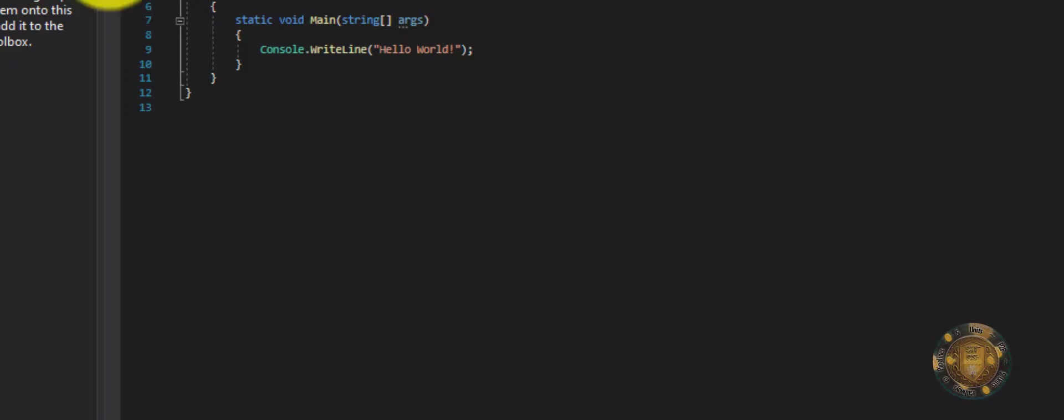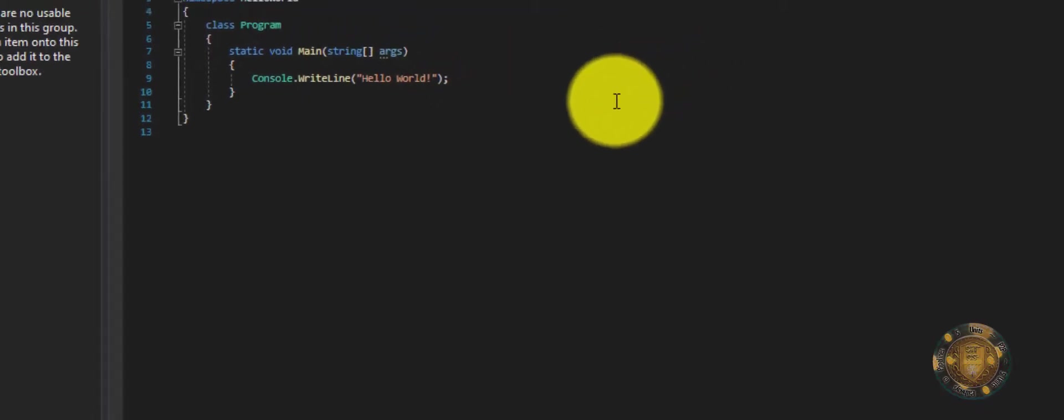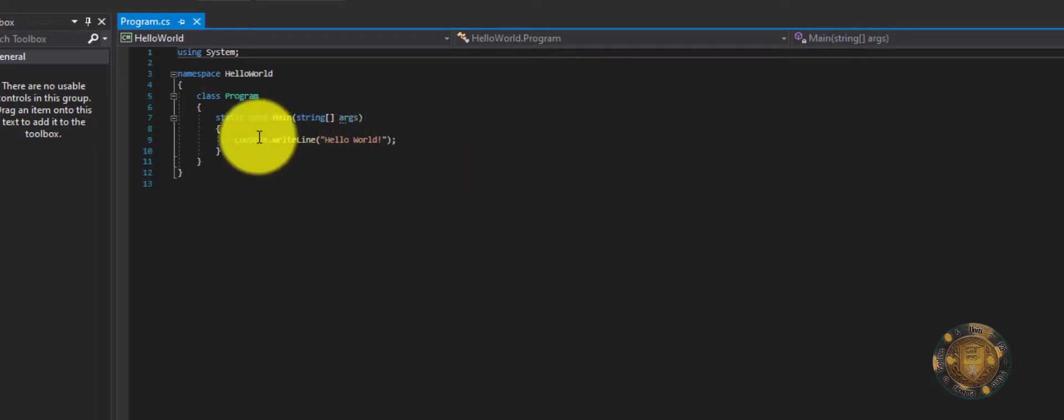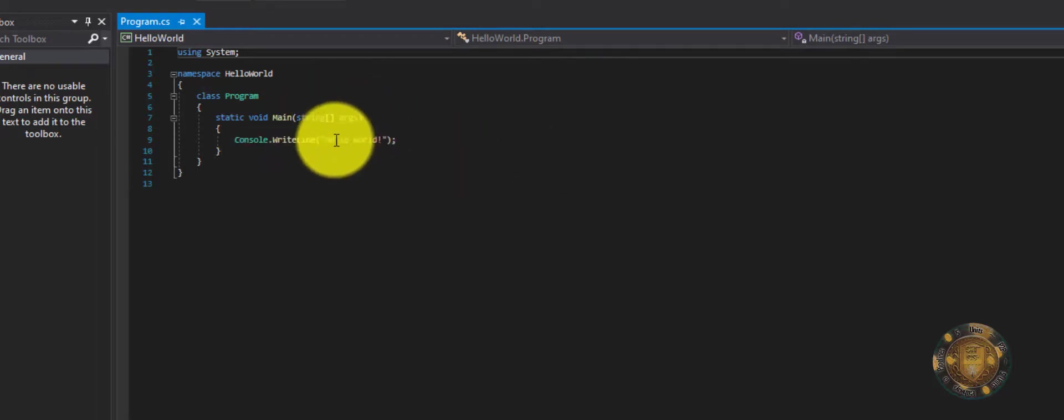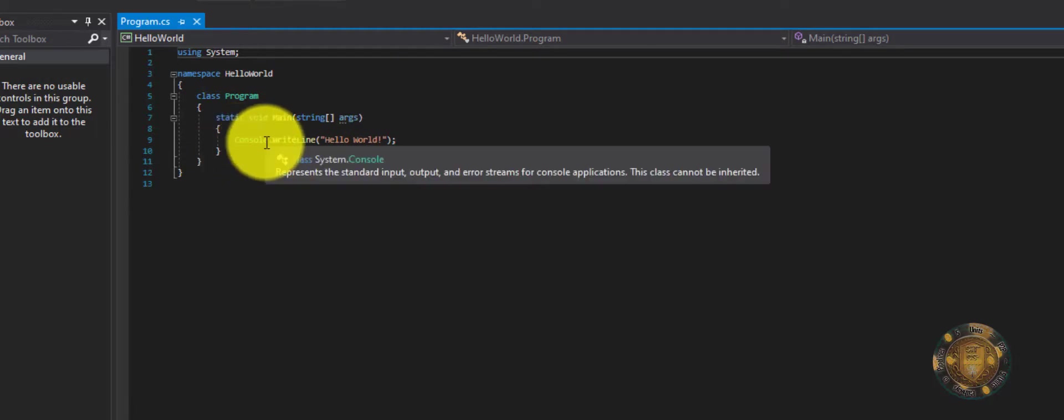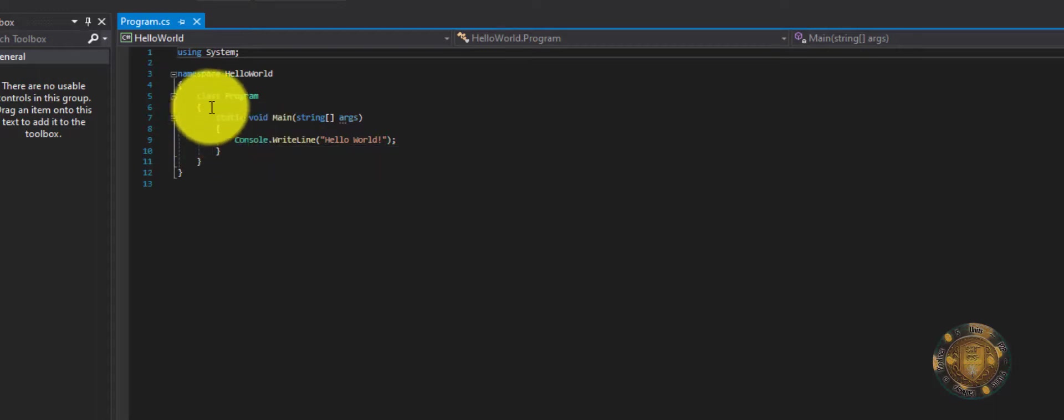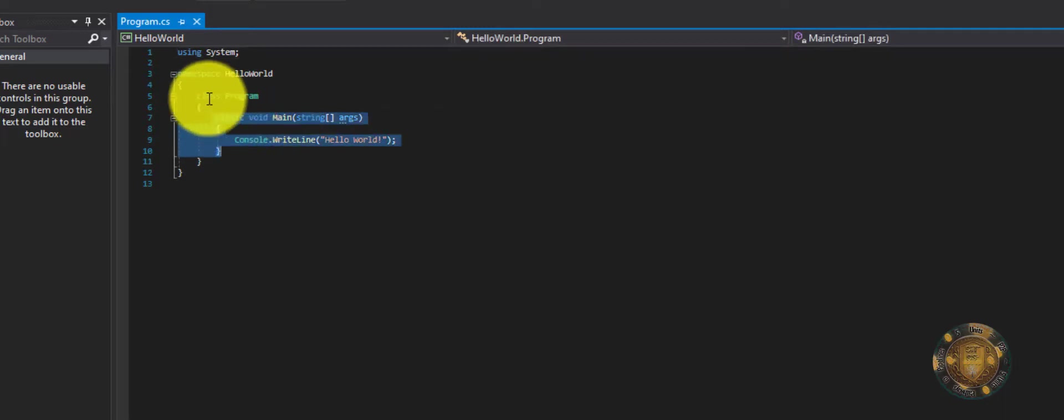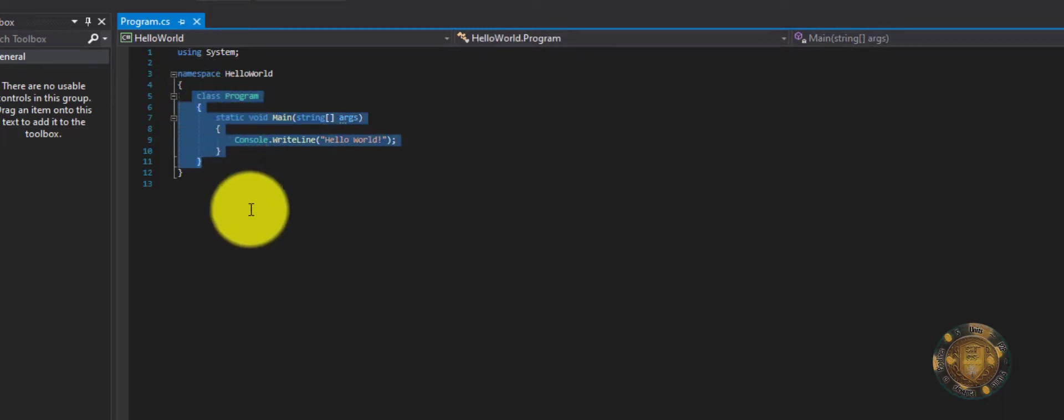And here it is. This is actually already our Hello World project. When you first start this, it automatically types it up for you. So the only thing you need to know, if you are not familiar, which you shouldn't be because this is the very beginning tutorial for people who don't know anything about what this is, understand that this is the structure of this application here.